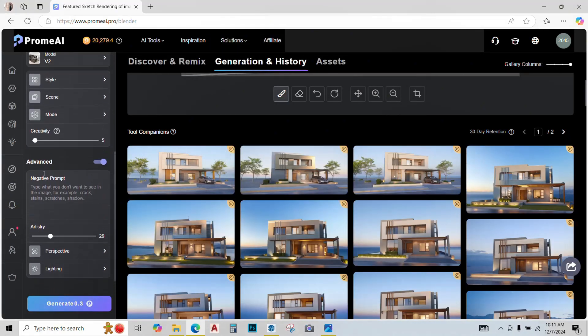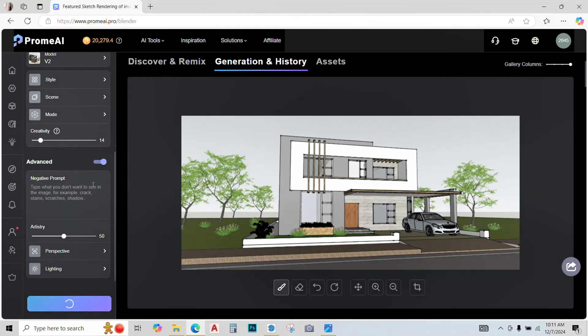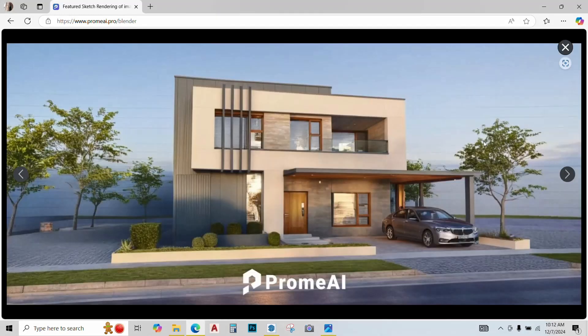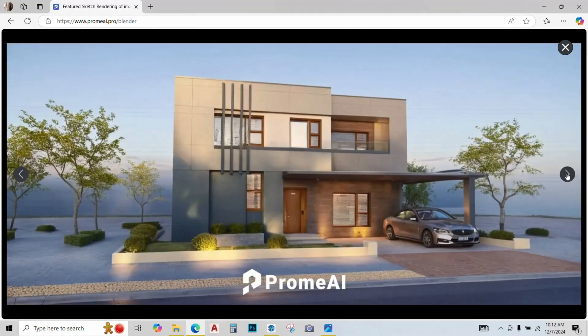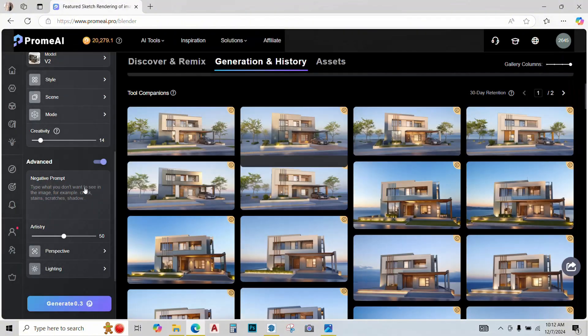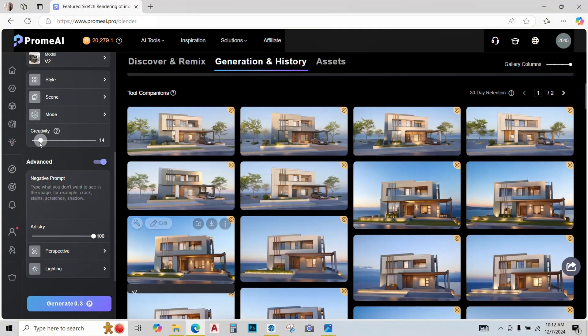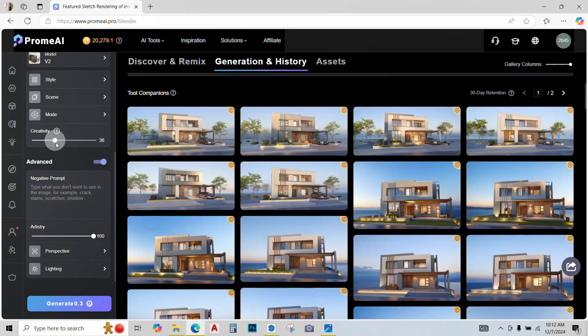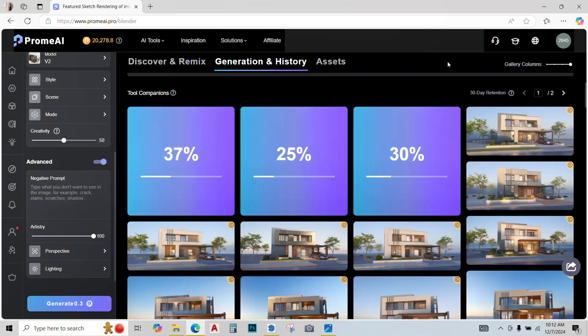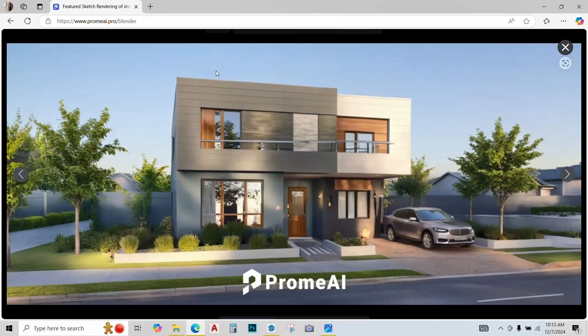Let's just go back. I'll improve the creativity a bit and the artistry a bit more too and see what happens. Now three more options are ready. Let's just check them out. They look a bit better but not good enough. Let's improve the artistry till 100% and creativity till 50% and see what happens.